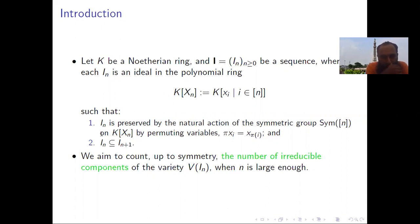Condition one: I_n is preserved by the natural action of the symmetric group Sym_n on the ring K[x_n] by permuting the variables. Condition two: I_n is contained in the ideal I_{n+1} under the inclusion map.